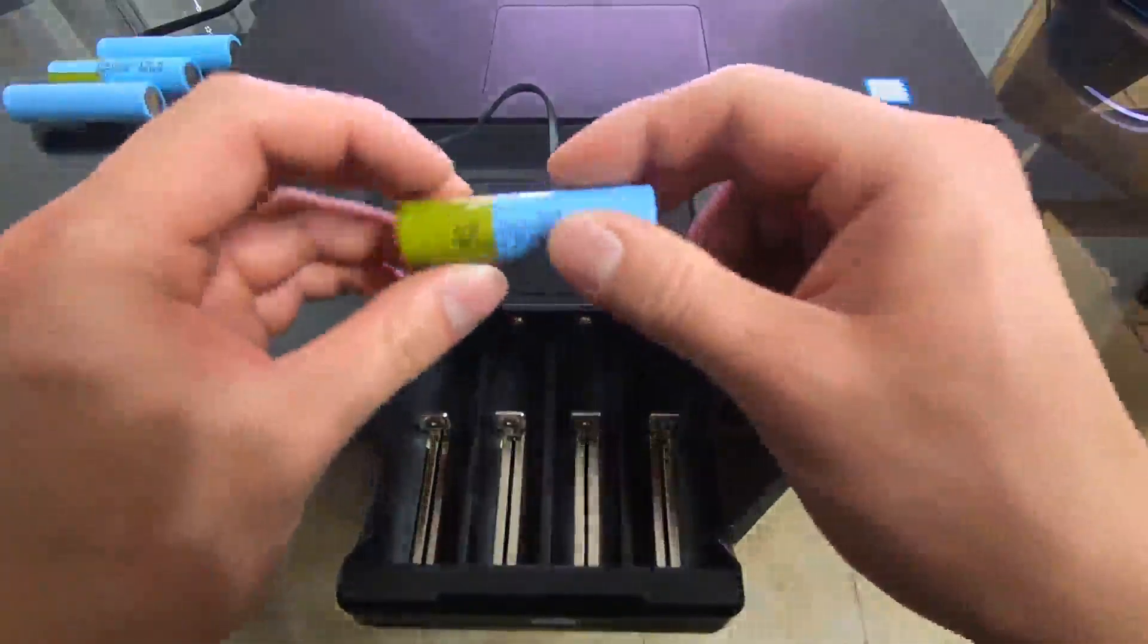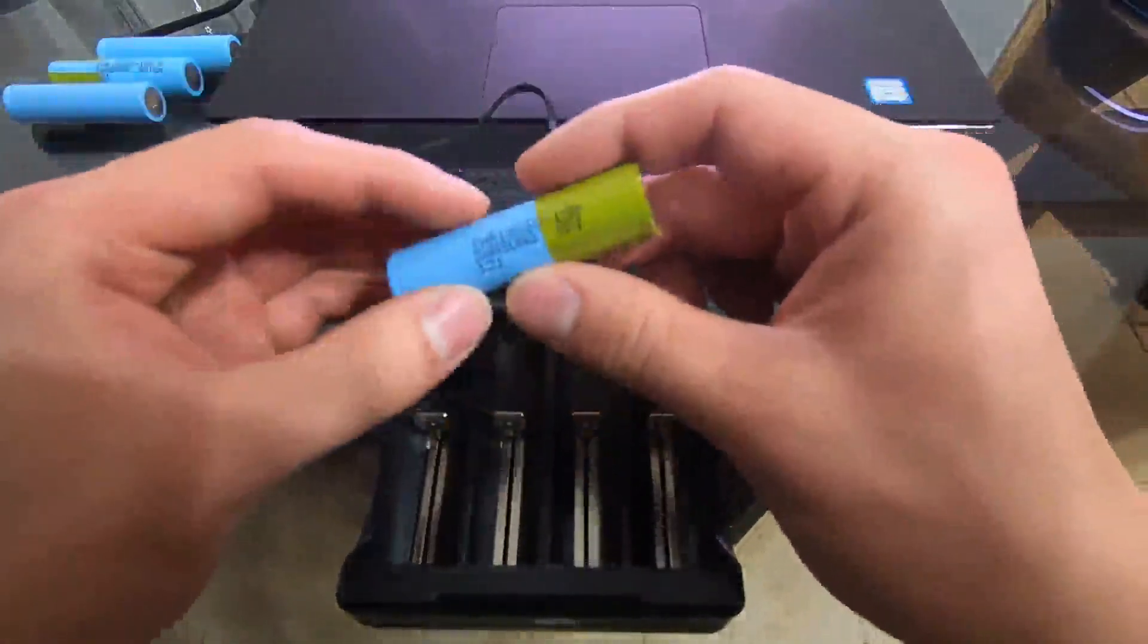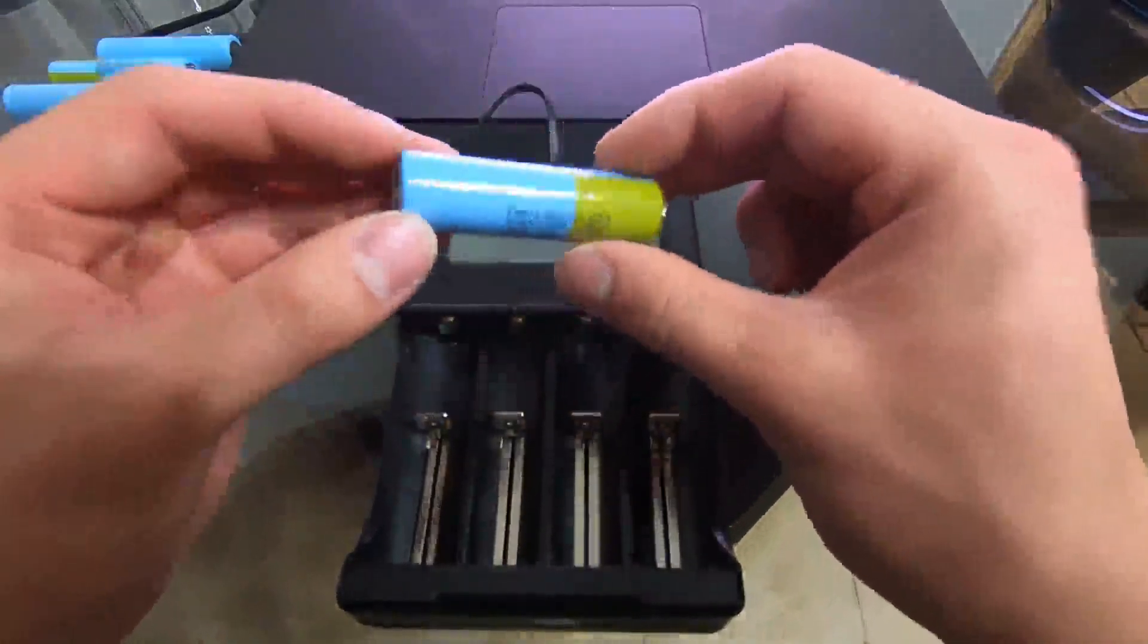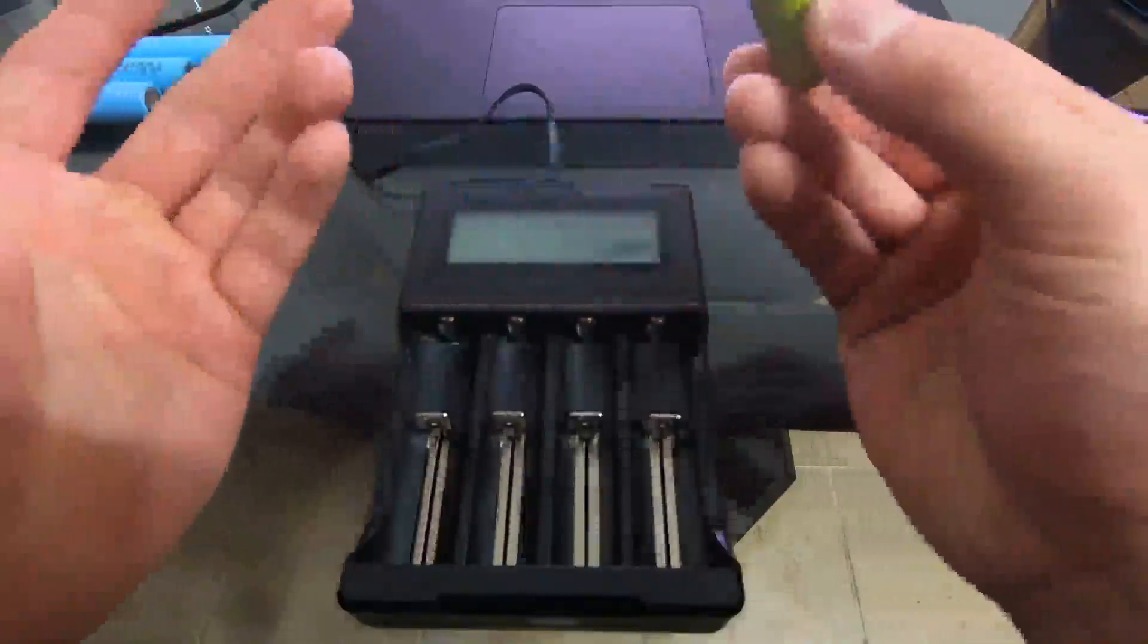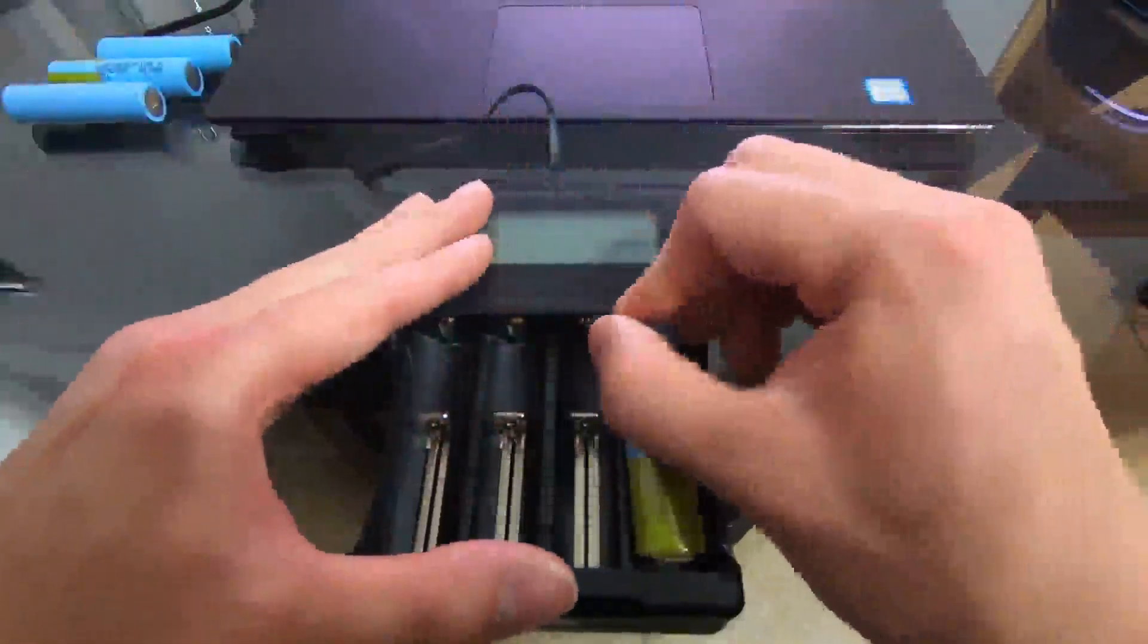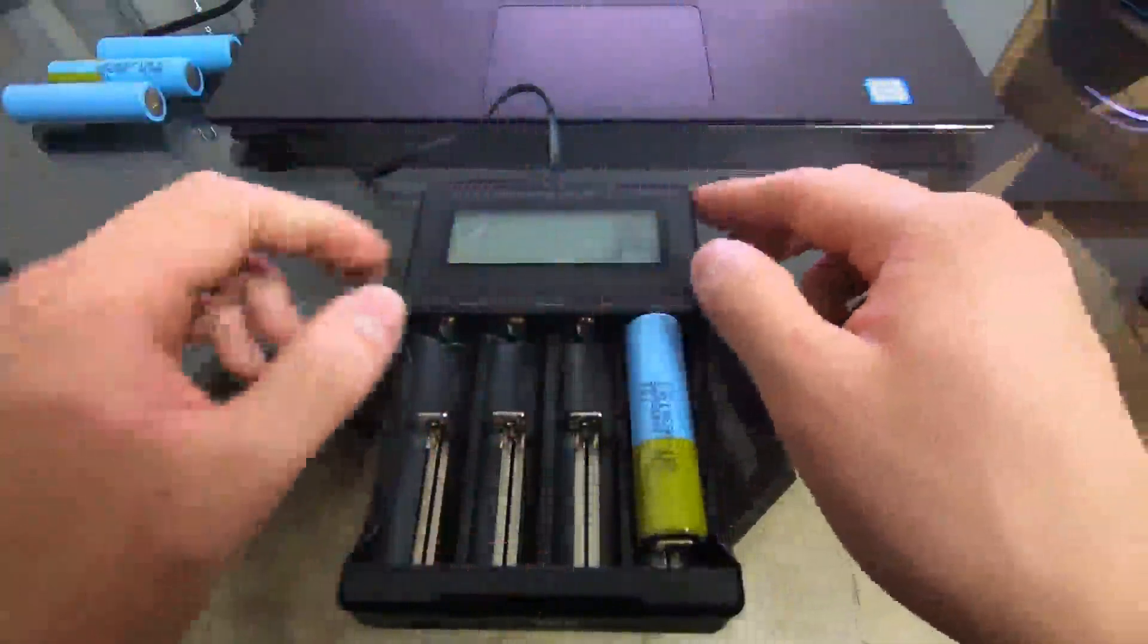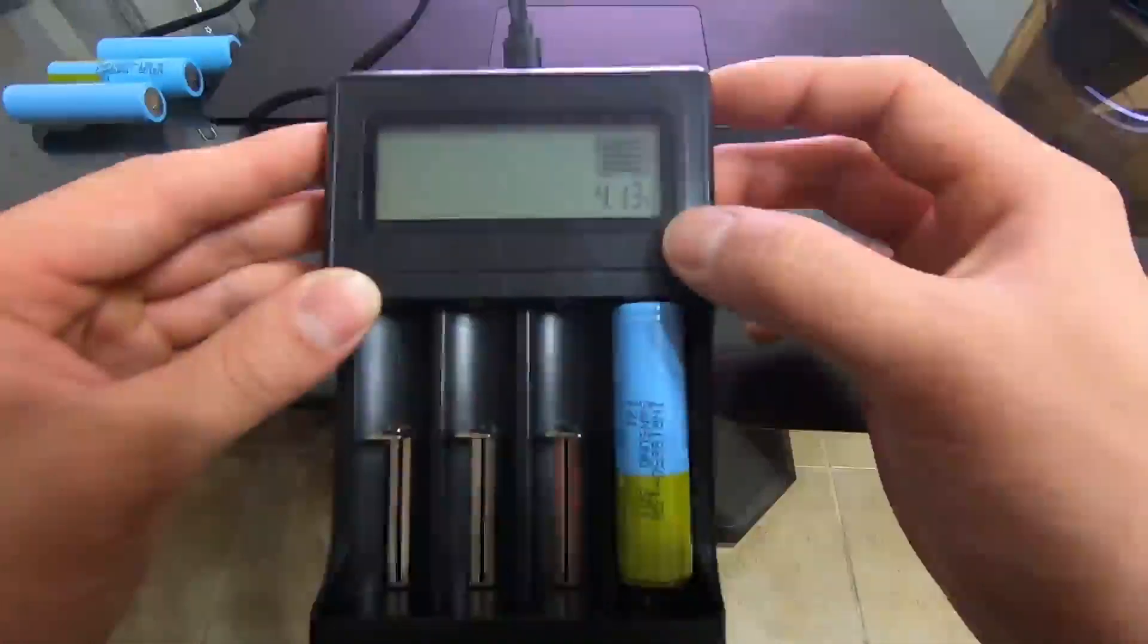I have over here a genuine Samsung INR 18650 15M cell here, and I just want to show you guys what it looks like when it charges. When I put it over here, in case you can't see, it says 14.13 volts.